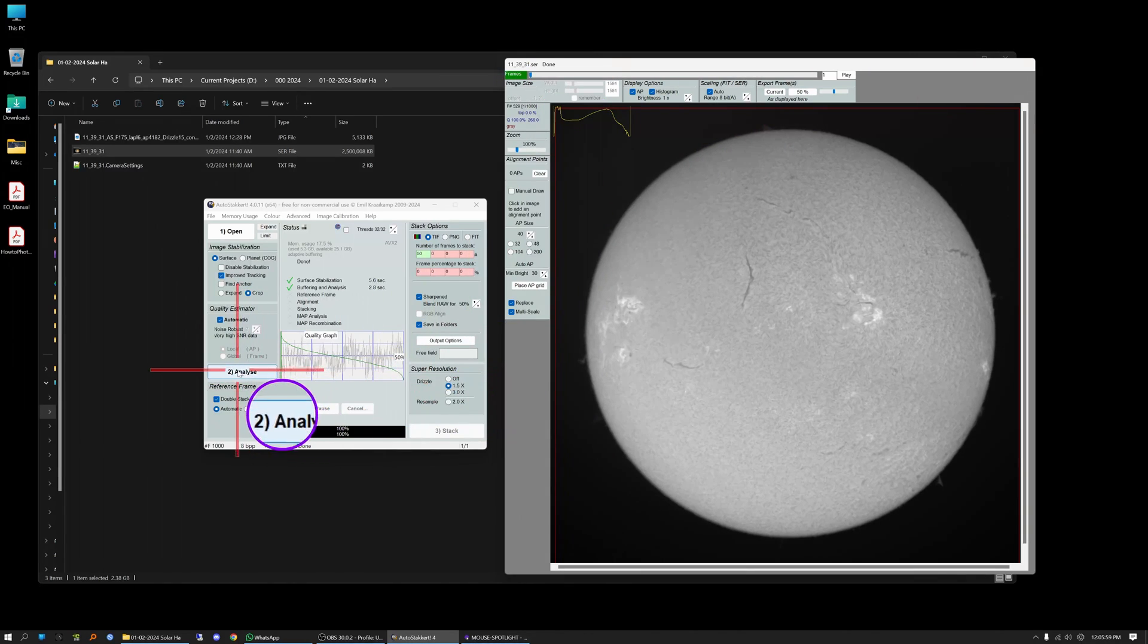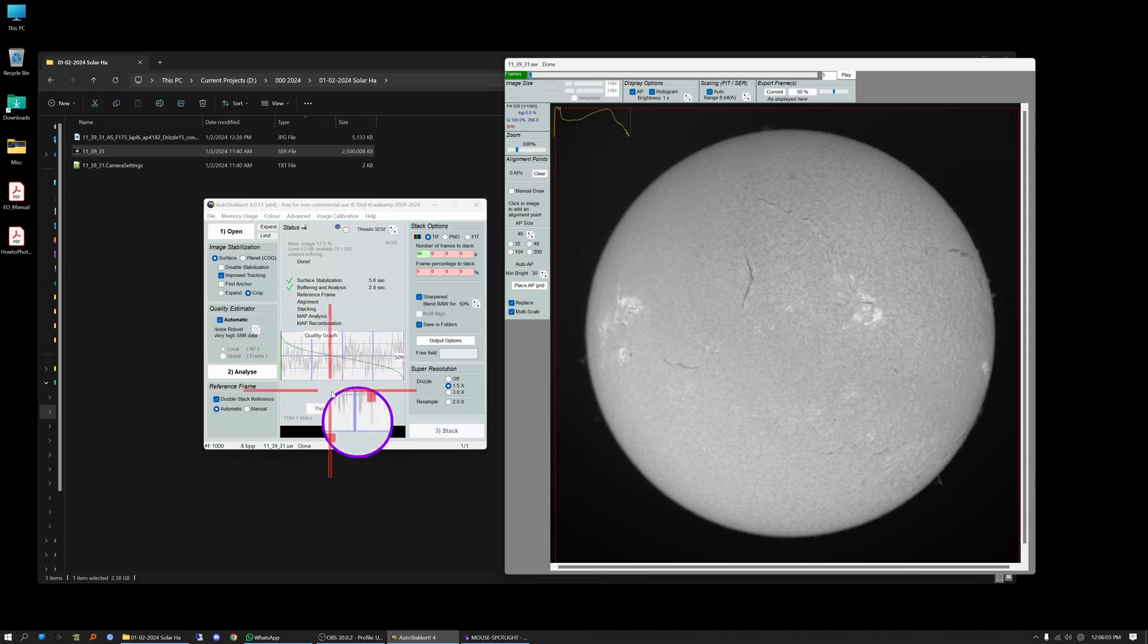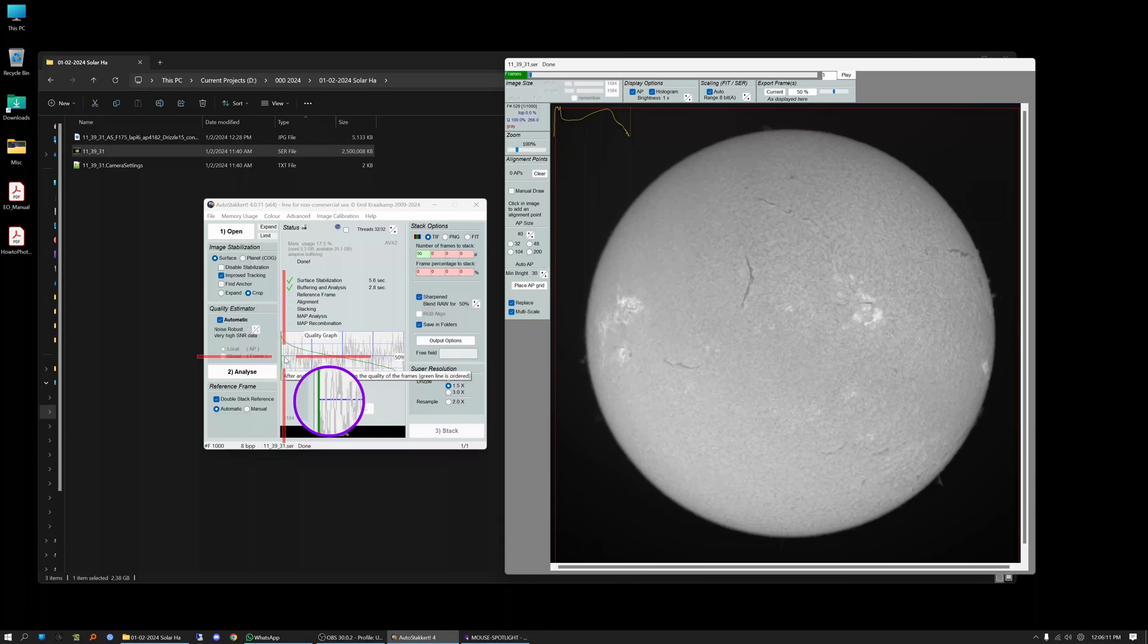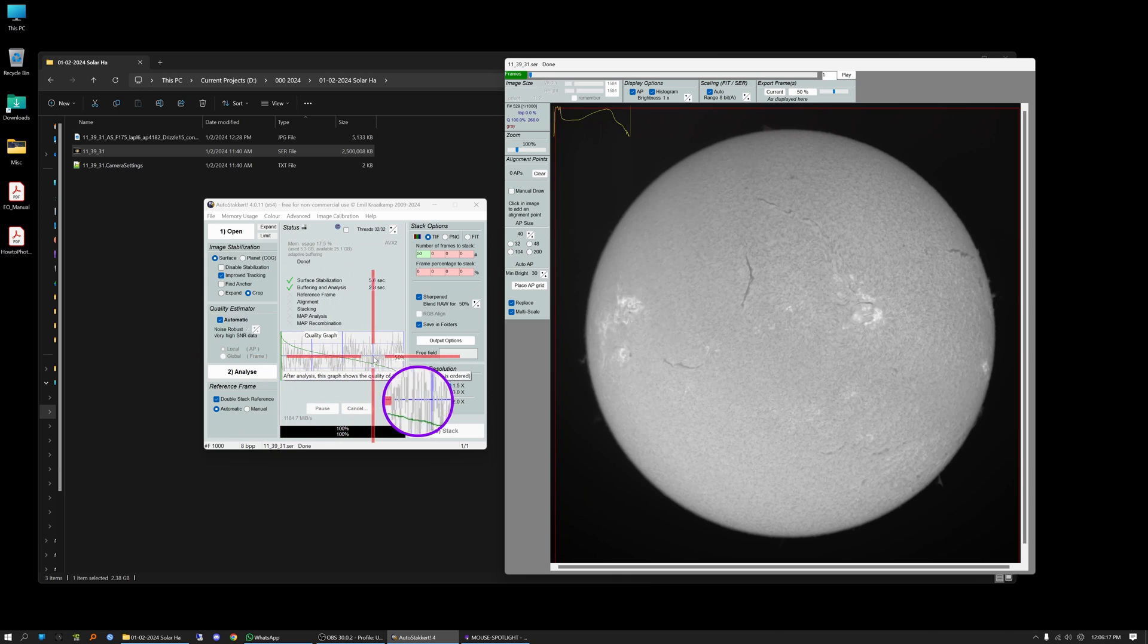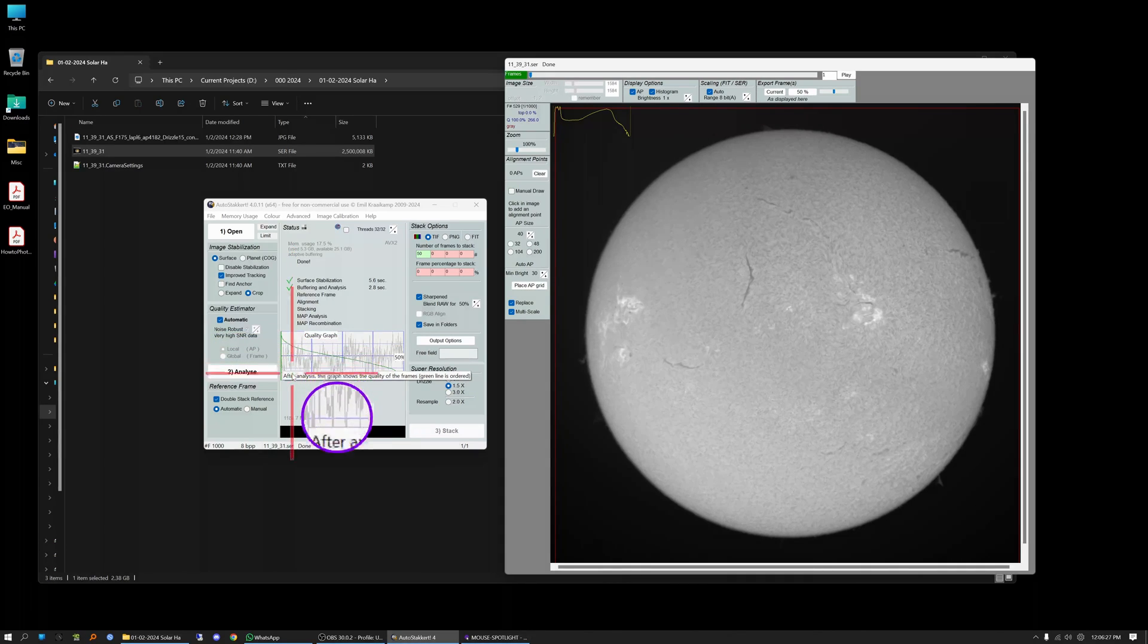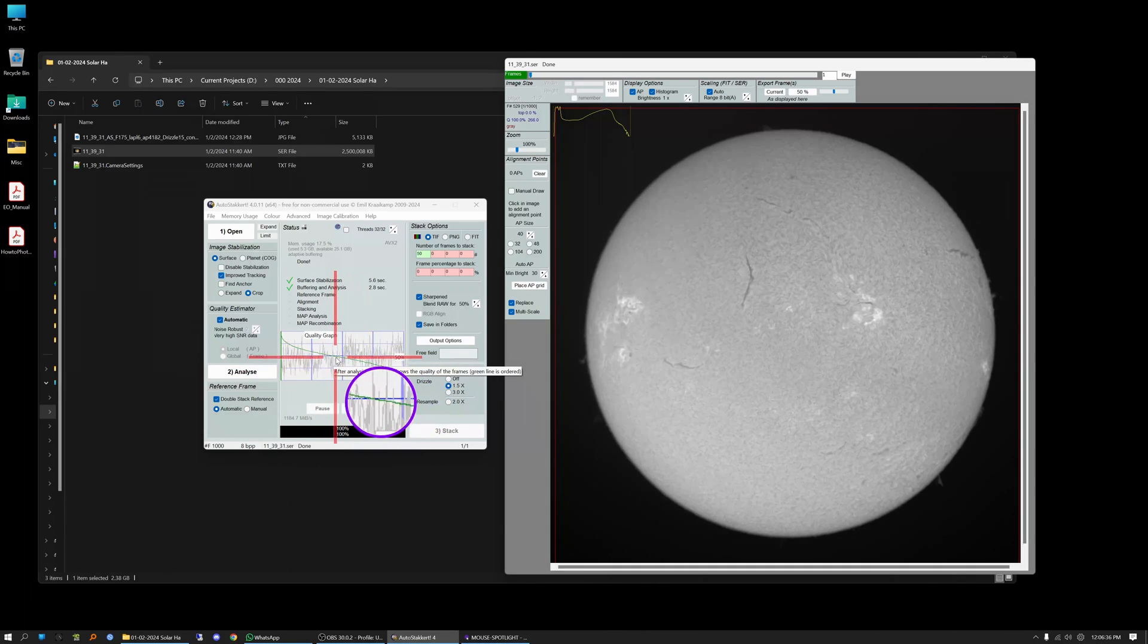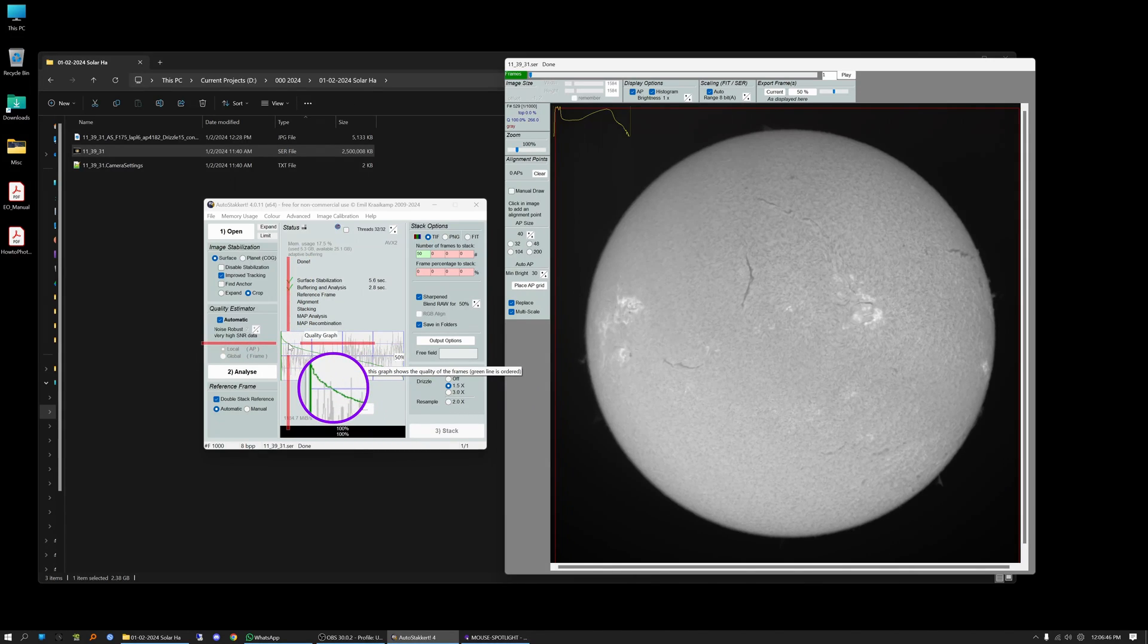The next step now that the video has been analyzed is to look at this quality graph here. The way you read this is, images are on the left side of the screen, or actually this is frame one I should say, and then this is frame 1000 down here, and top to bottom is the quality graph with the top being 100% the best image and the worst images down here at the bottom. You want to look at this little graph right here. You don't want to stack anything that's below 50%. I generally try to keep everything from the 75% mark but this clip it's saying it's not very good.